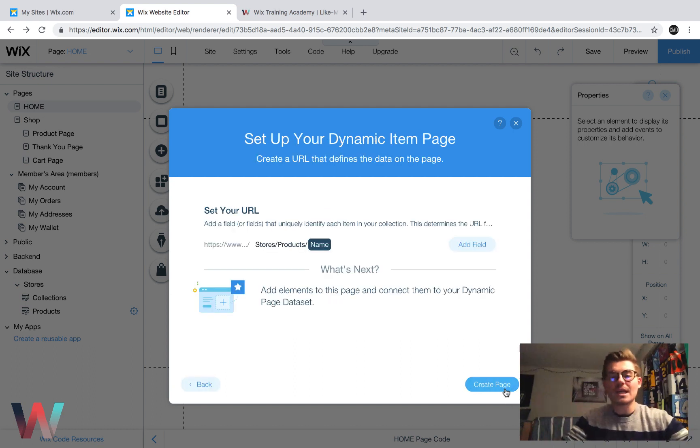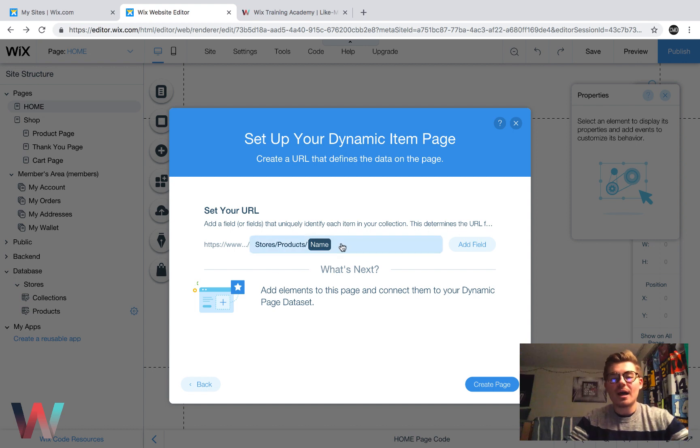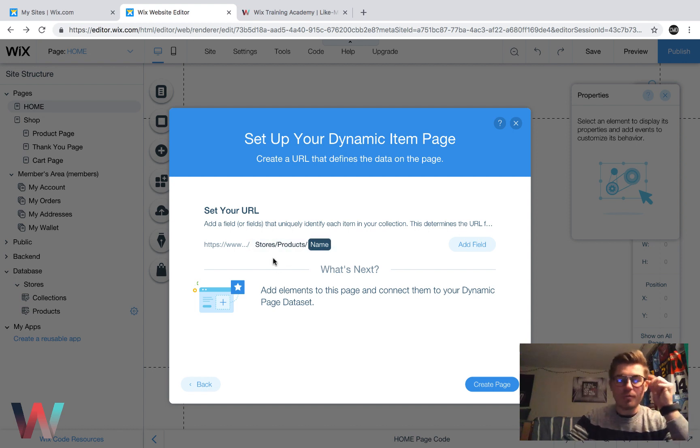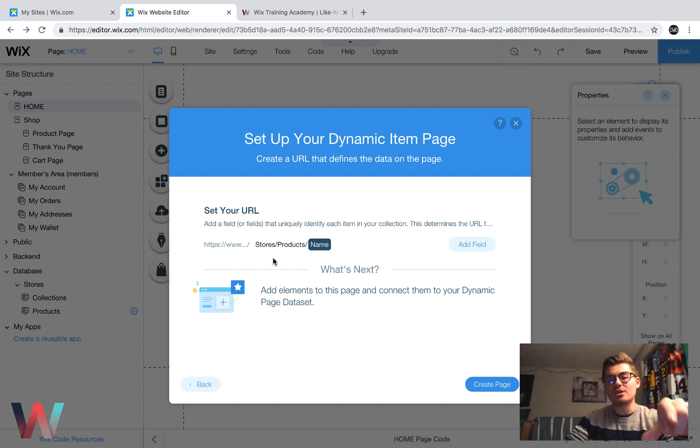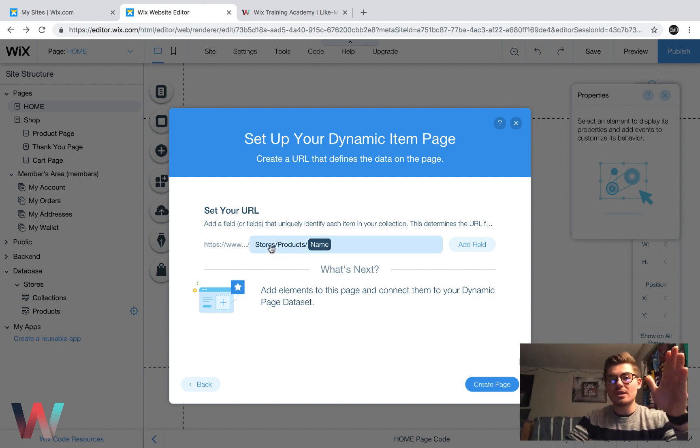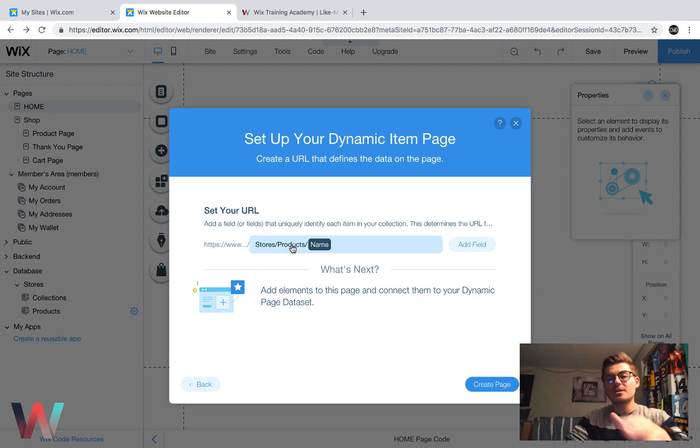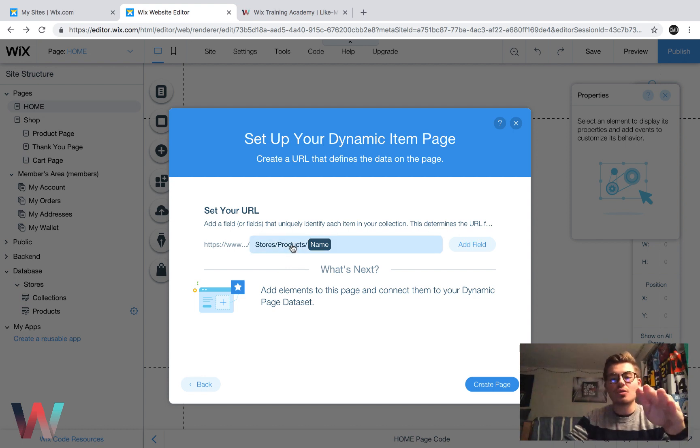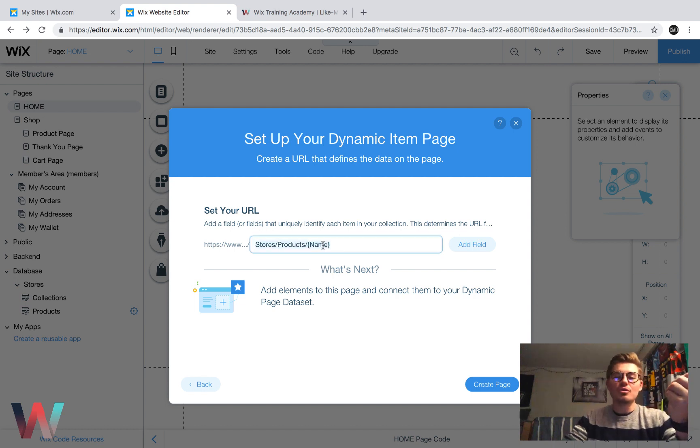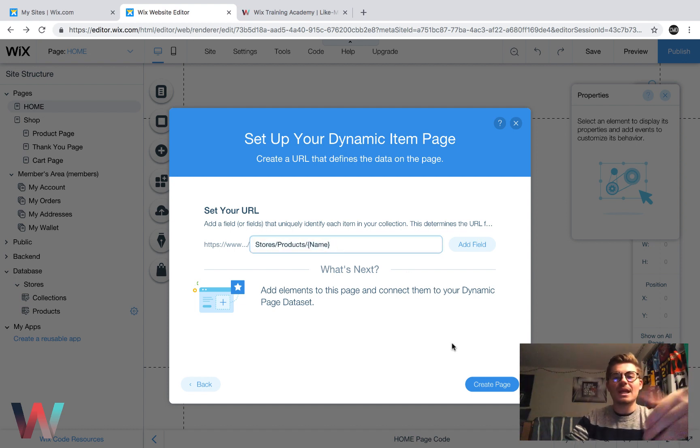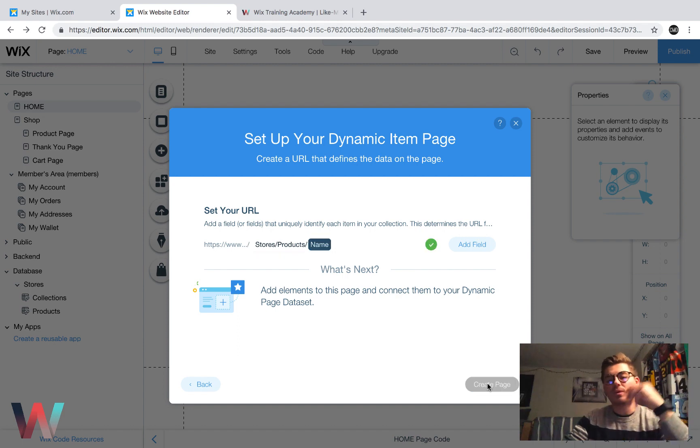And then we'd click Next right here. We'd identify what we want the URL to be. So we'd want it to be stores. So this is the database information, right? So it's the stores database, and the products is the sub-database within stores. And then we want that last portion to be name. You could change this if you wanted. I'm going to keep it named because that's the product name. And then we would create page.